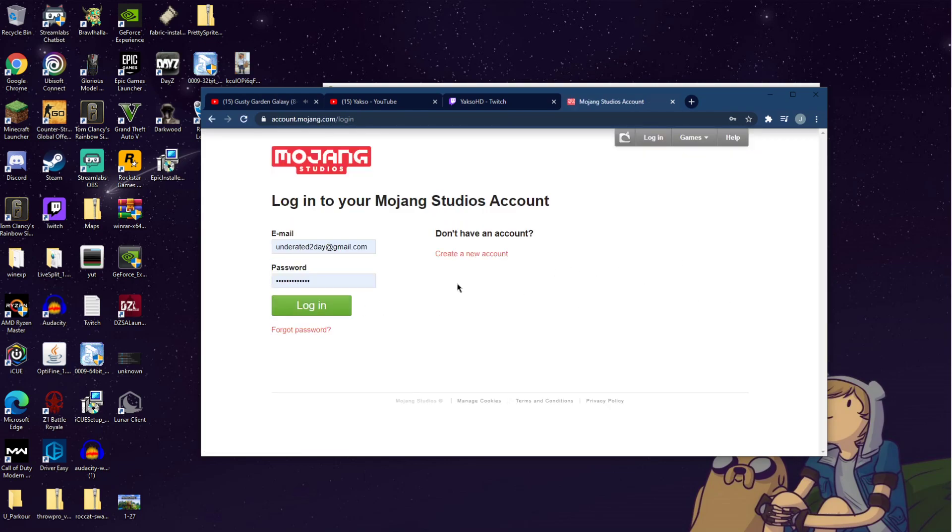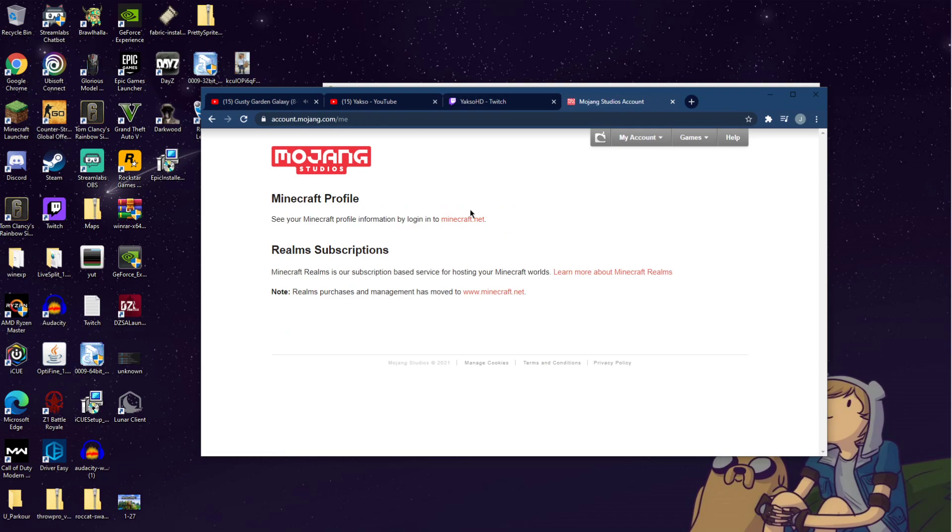You just keep on logging in, blah blah blah. And right here, it will have an option to change your security questions. If it does, then do that, update that, and you should be able to load right back into Minecraft.